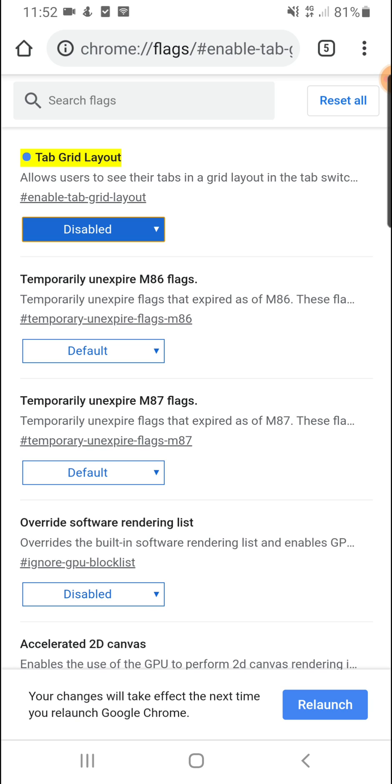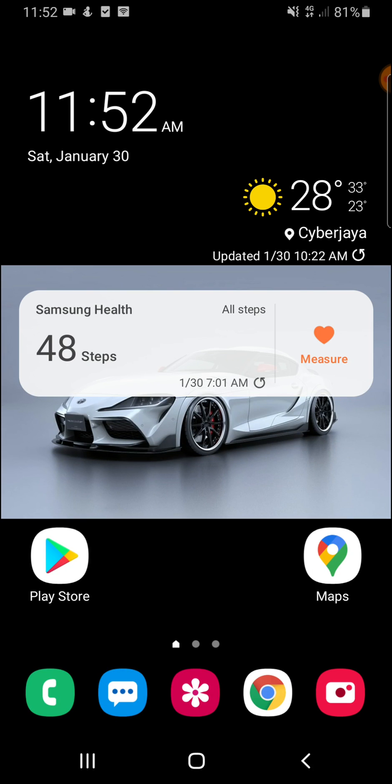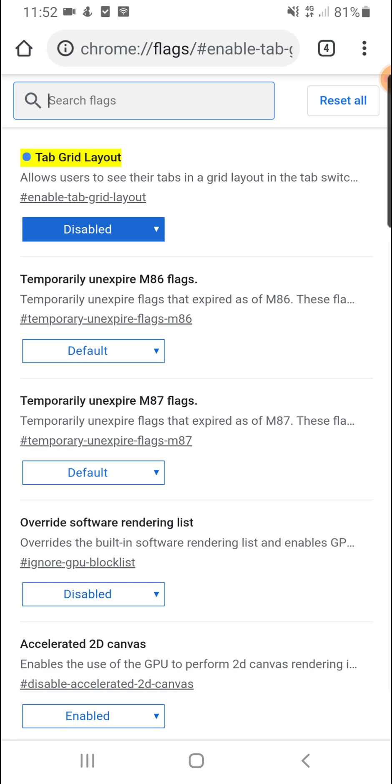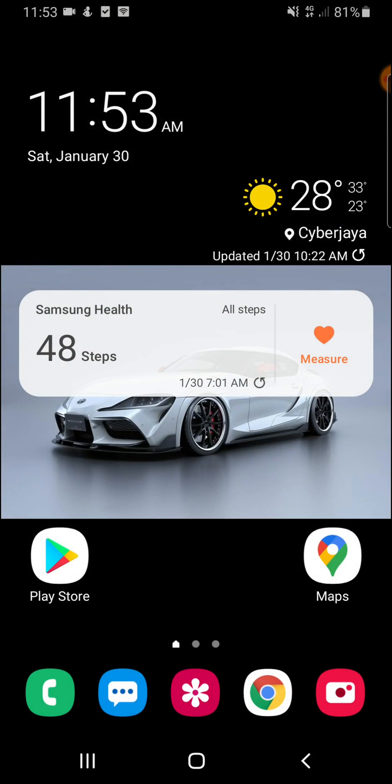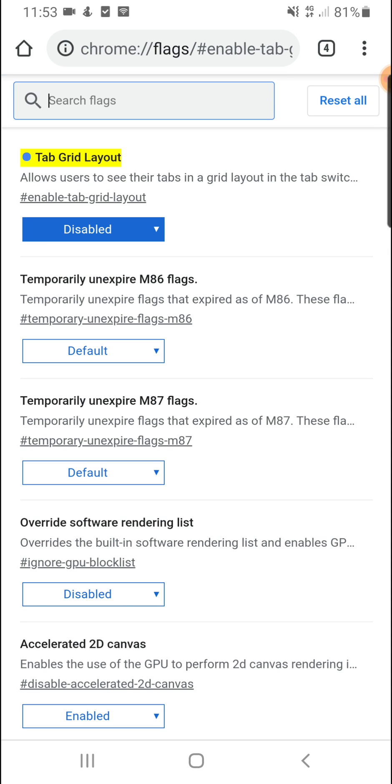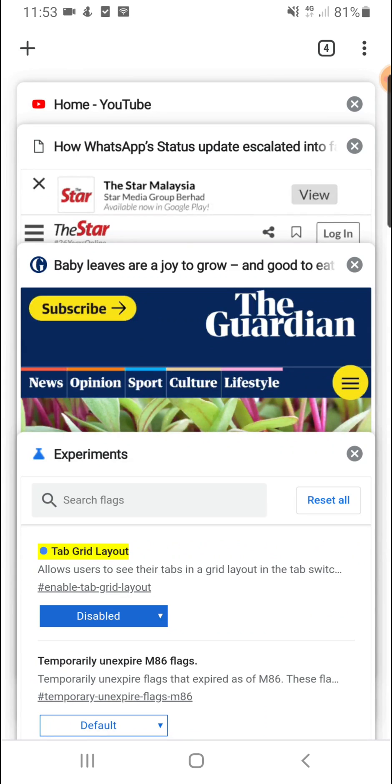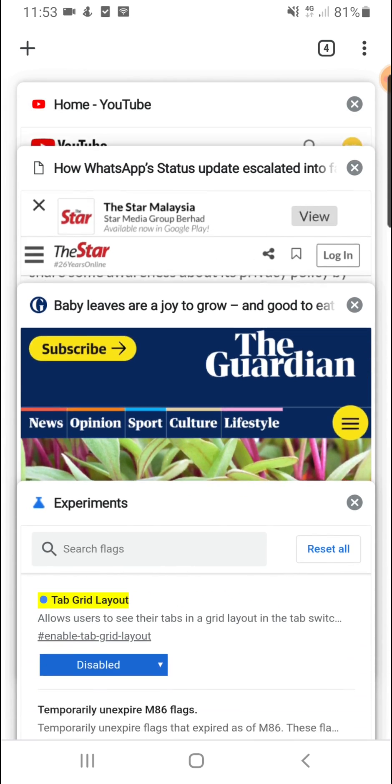at the bottom here you have to click on relaunch. It will relaunch again. Then I would suggest to close the application and open it again. At the top here at the tabs you just click it. It will show